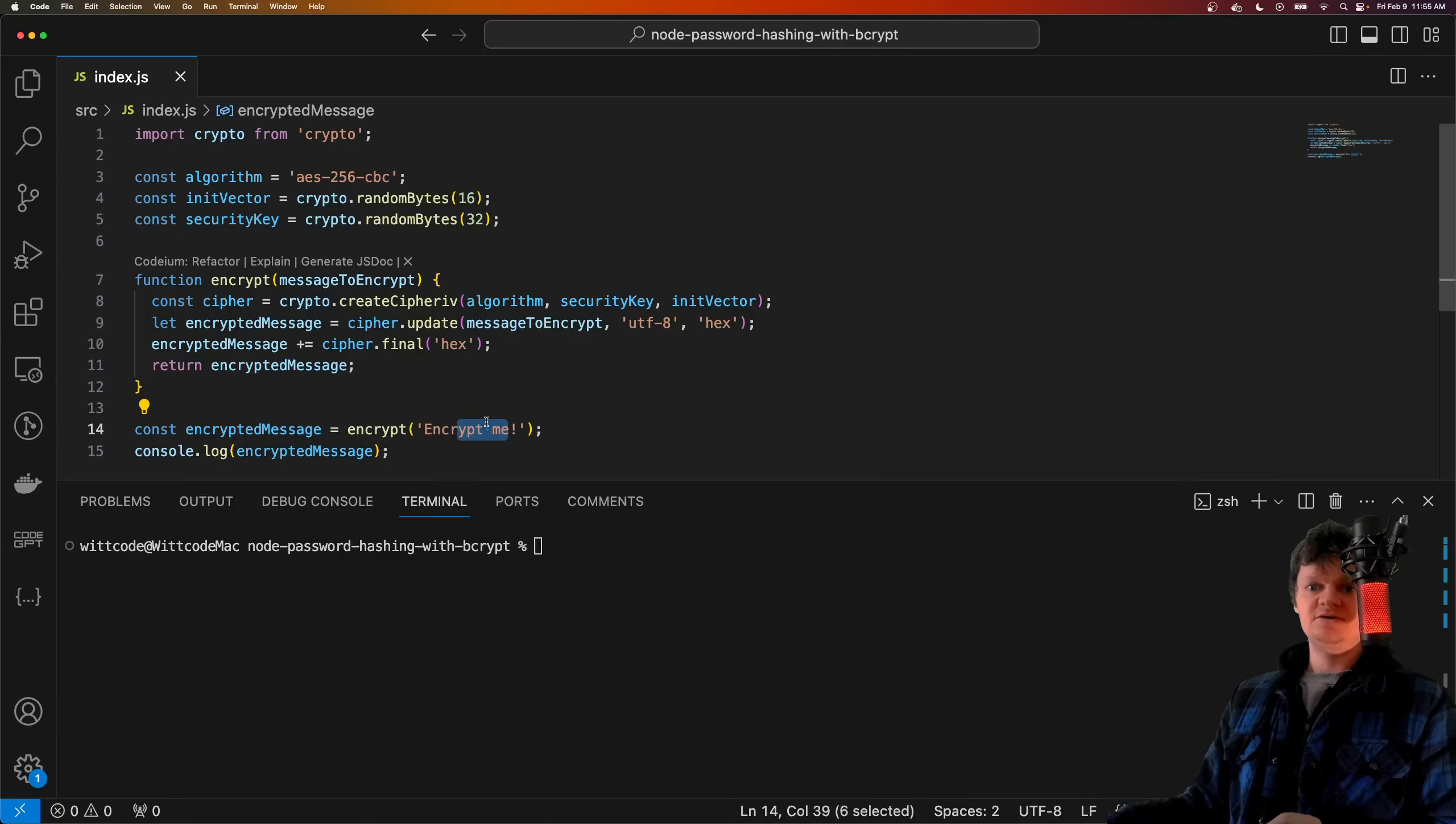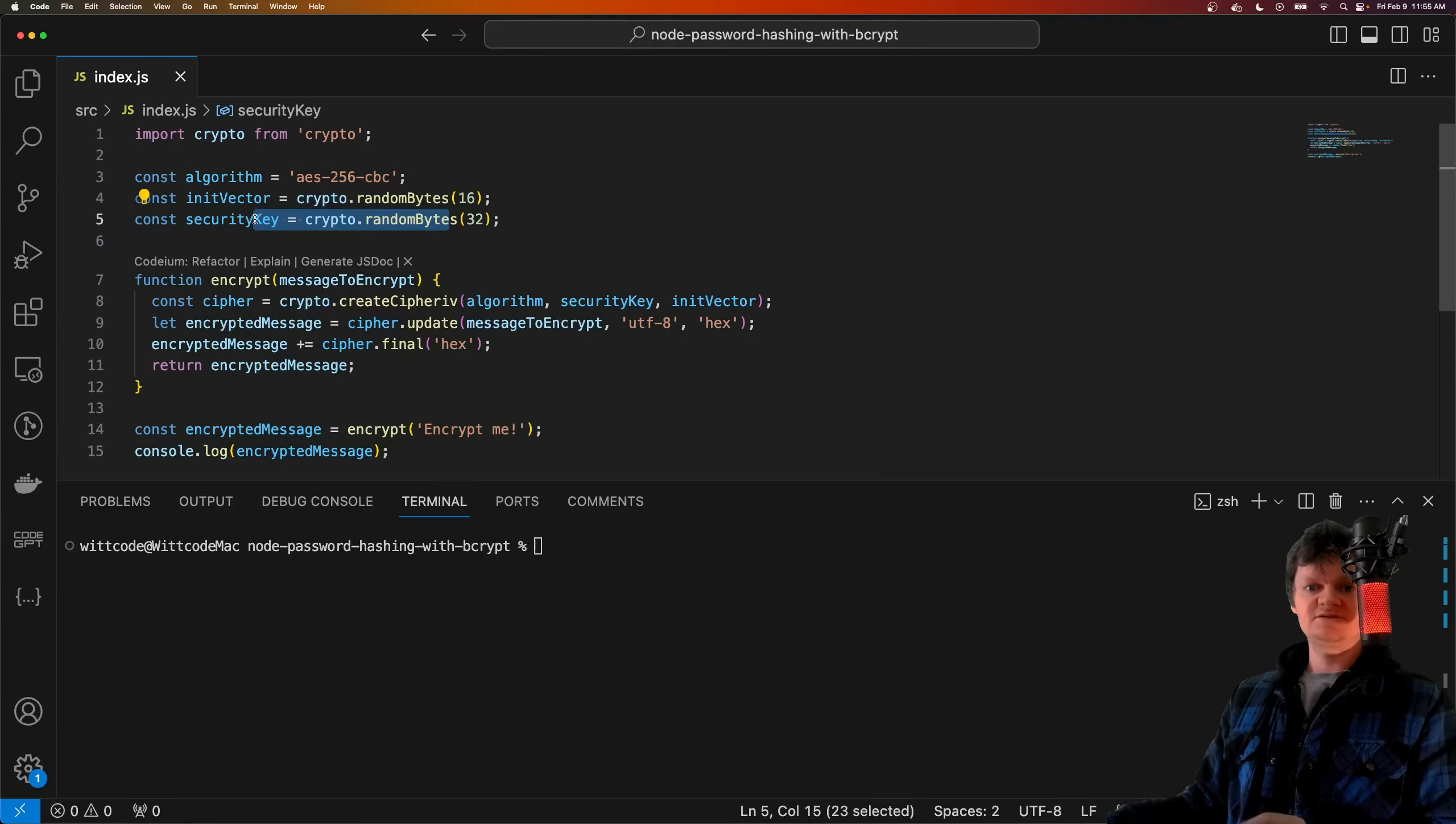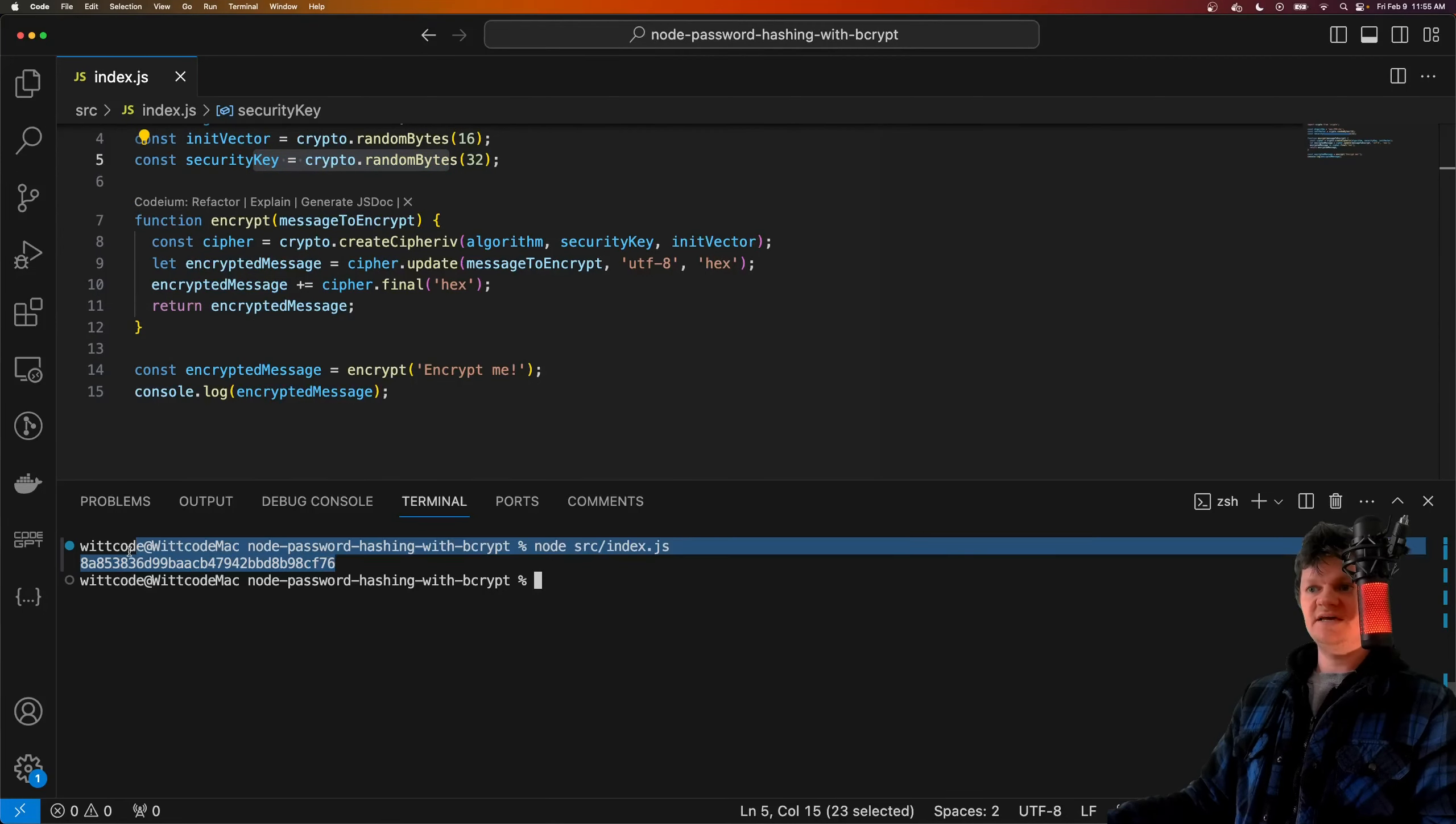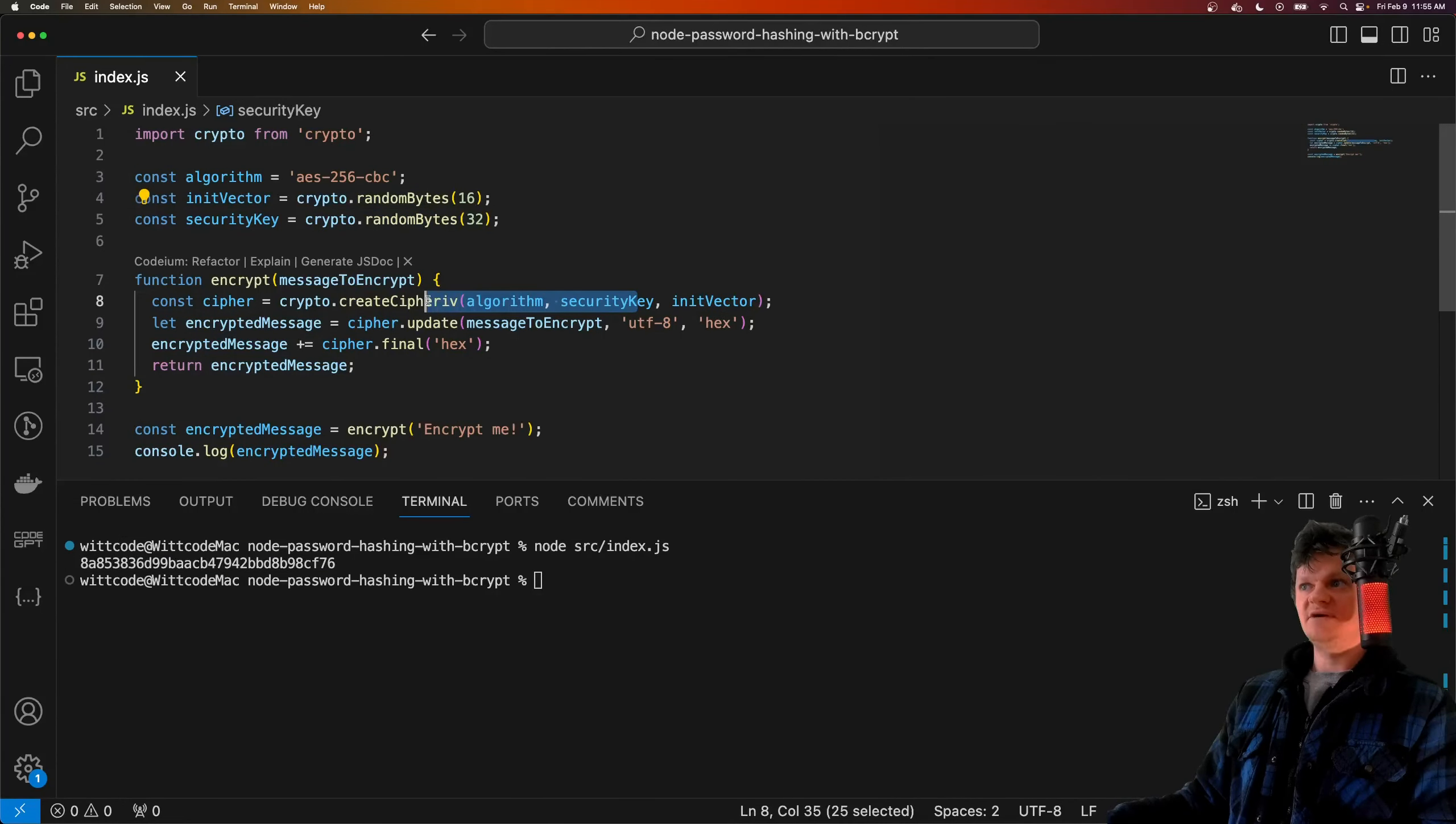So if we run this program, we can see the encrypted text. This is what 'encryptme' gets encrypted to with this algorithm, vector, and security key, which is done right here.